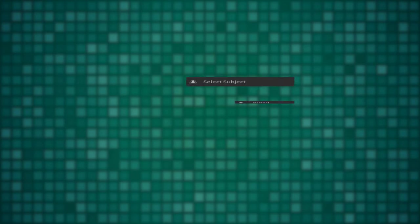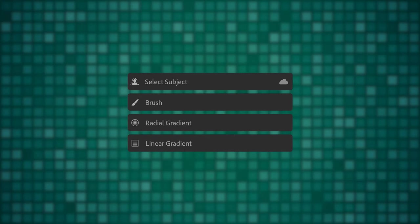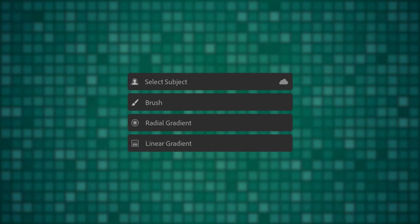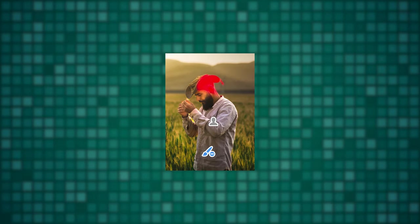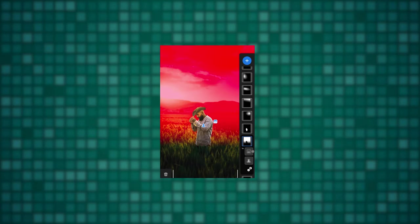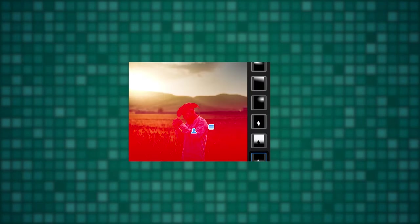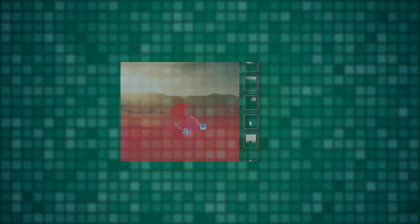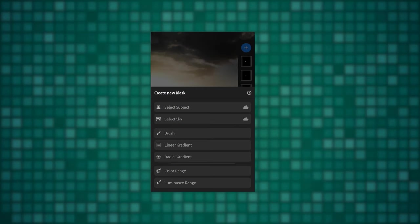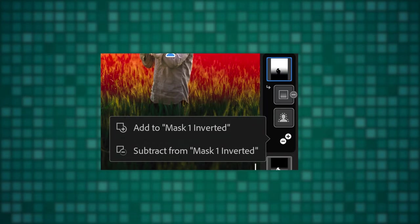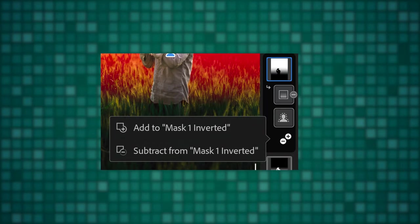Today we will be using some advanced masking techniques to do different edits on minute selections using Lightroom mobile app. This should apply to desktop app too as it has almost the same features. You will learn how to add or subtract selections while using masks in this video.